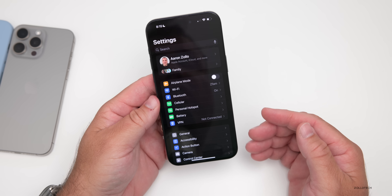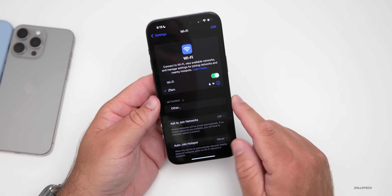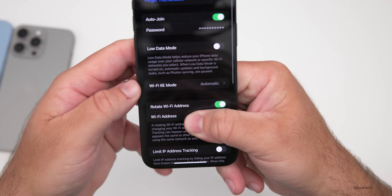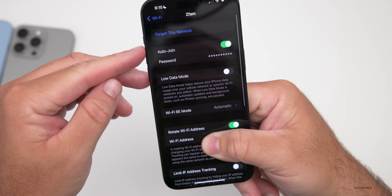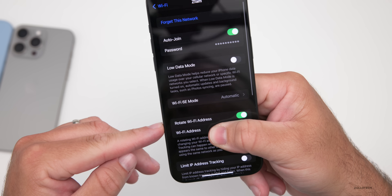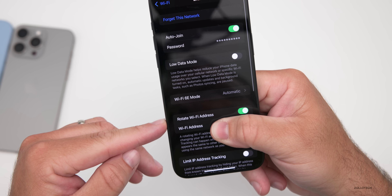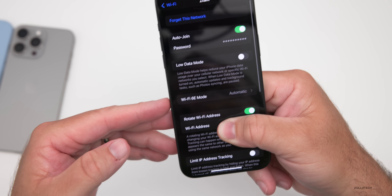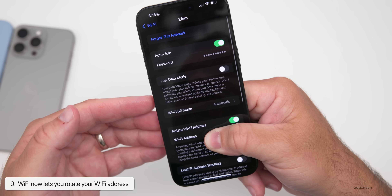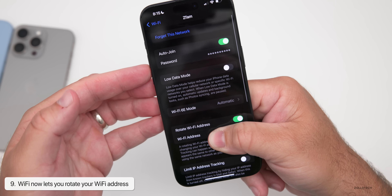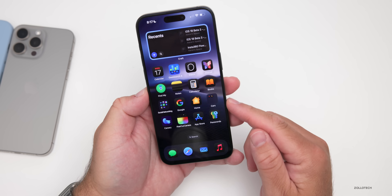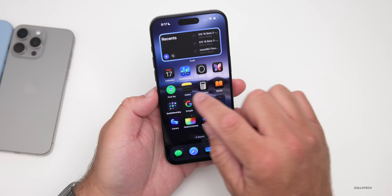Speaking of Wi-Fi, if you want to keep it more secure at home, go into Settings, then Wi-Fi. Tap the little 'i' next to your Wi-Fi network. Below the auto join options, password, and low data mode, there's now a new option to rotate your Wi-Fi address. It will rotate the address regularly, making it harder to track your device specifically, since each device has its own specified address. I'd recommend turning this on to keep your device even more secure.